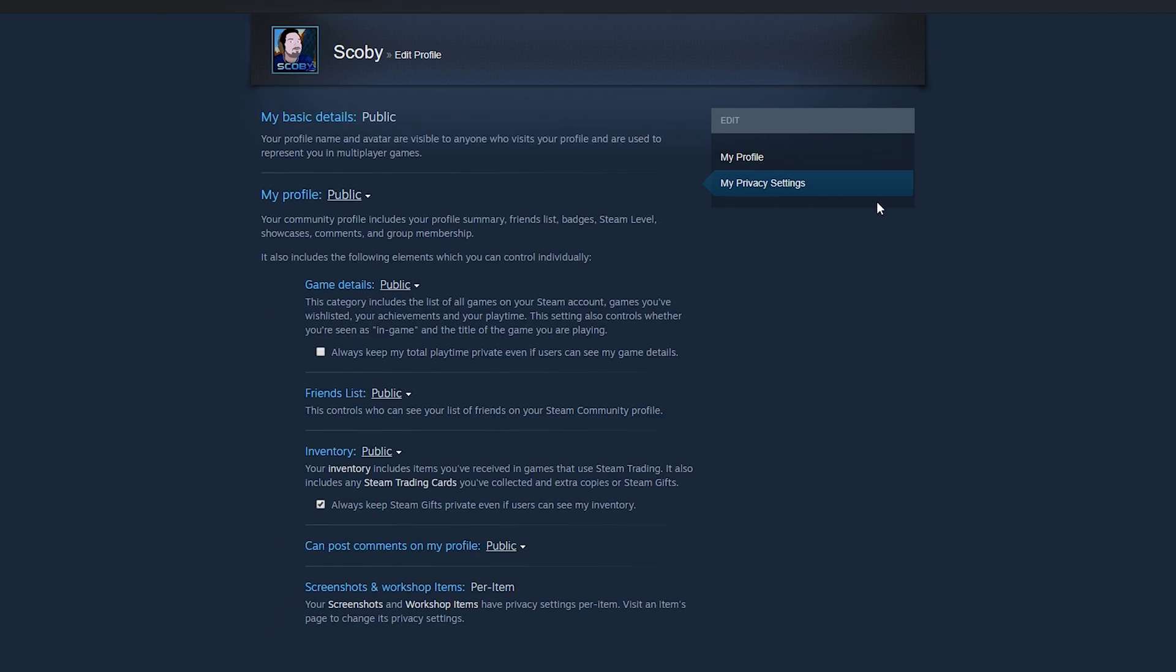And then from here we should get some more privacy settings for our account. Now what we're looking for is the My Profile option here in the center, but we should get the options for game details, friends list, and inventory.